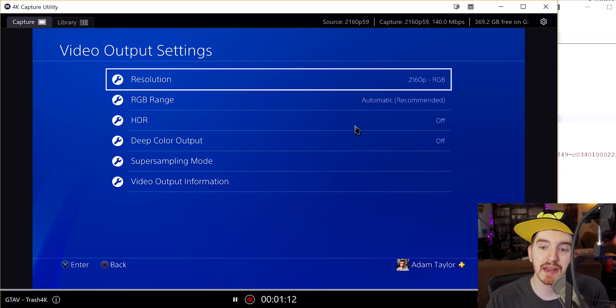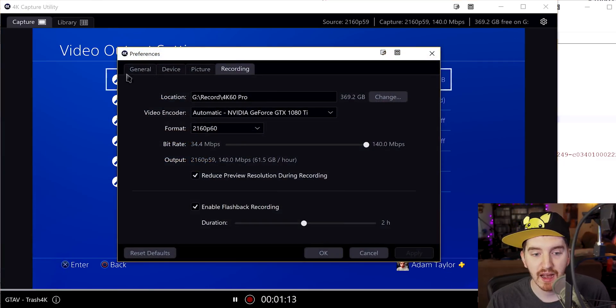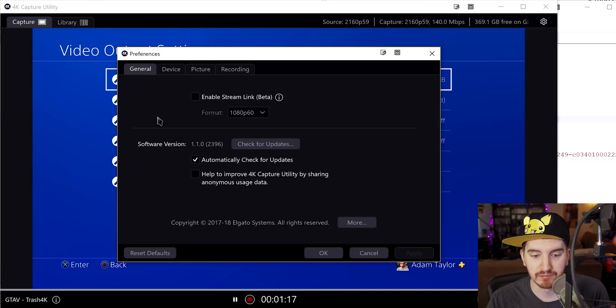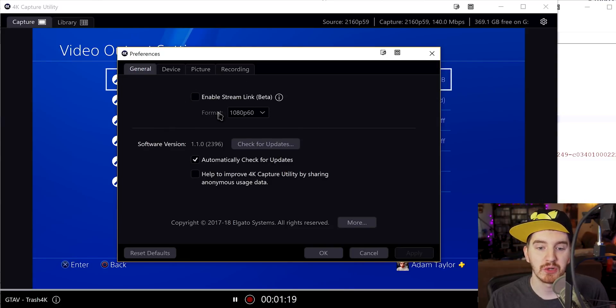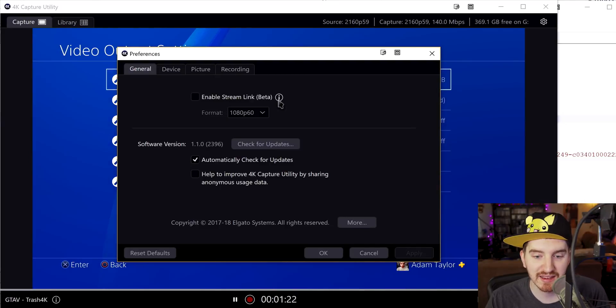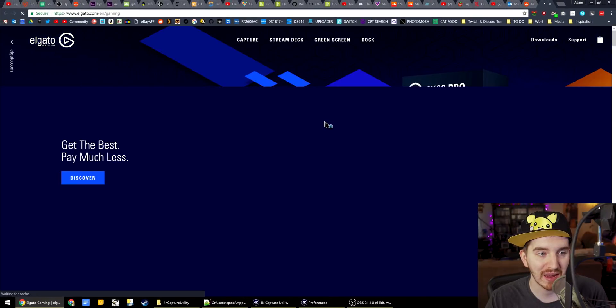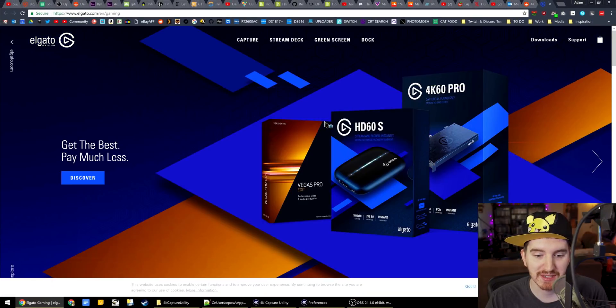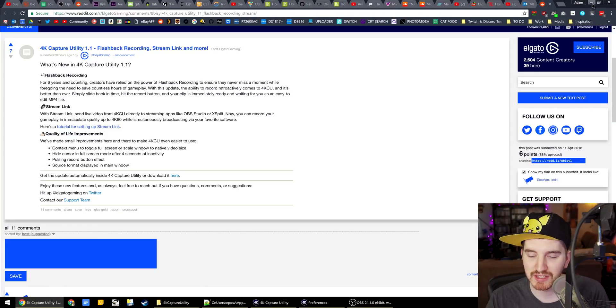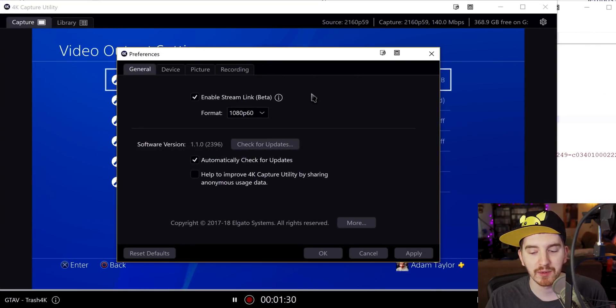Now, the second major update here, if you go into the settings tab under the general tab, you now have more direct access to the stream link beta. Now this icon currently goes to the generic Elgato gaming website for some reason. I went ahead and mentioned that to them, a little obnoxious, but you are able to enable this.